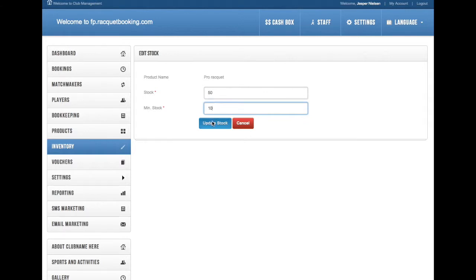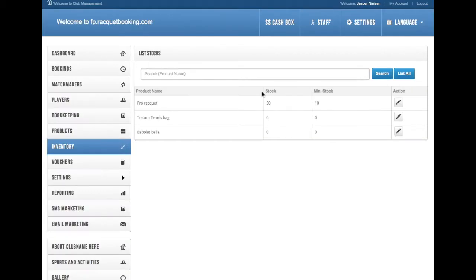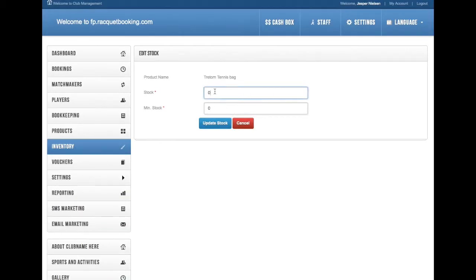So go to inventory, select a product and type in the current stock and the minimum stock. You can see I'm doing this for every product there is. I'm entering 100 in stock and the minimum stock is 10.